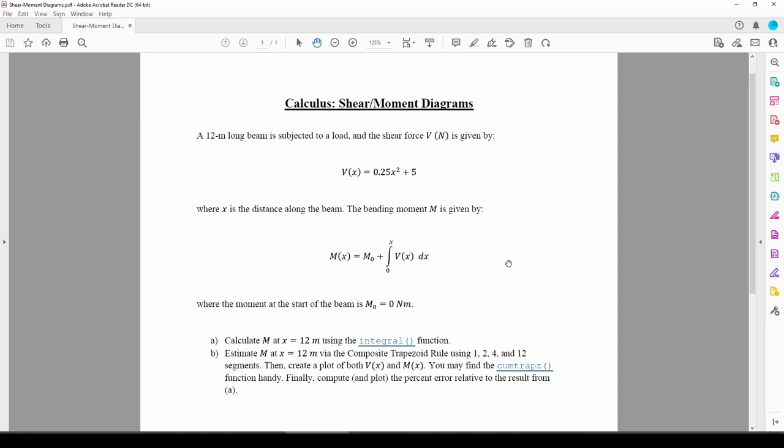Suppose we know that the shear force on a beam is V(x) = 0.25x² + 5 newtons. It turns out that the moment is more or less the integral of the shear force. In this problem, we want to estimate M at x = 12 meters. We'll obtain what is essentially a very high accuracy estimate of M using MATLAB's built-in integral function. This is actually a very good substitute for the analytical value of M. Then, we'll estimate the value of M using the composite trapezoid rule with a different number of segments and compare the results to the integral function. Let's move to MATLAB to get started.